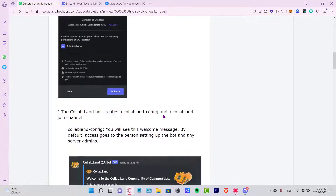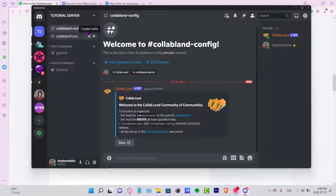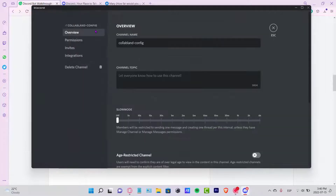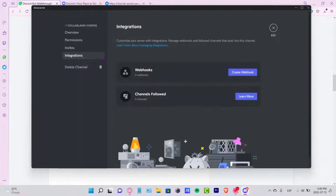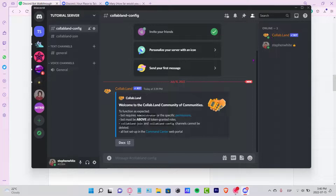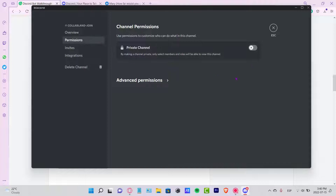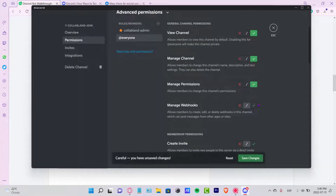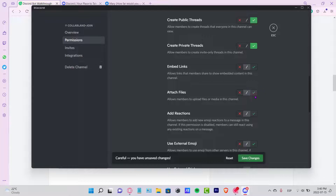It says Collab.land needs to be set as administrator for setup. After that, scroll down and it says make sure Collab.land is at the top of the server roles. I'll go into edit my channel and give it administrator permissions. Everything looks okay — I can check invites and integrations. I'll verify the other channels have permissions too so this can work properly.